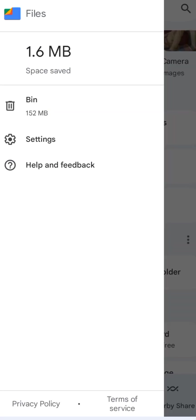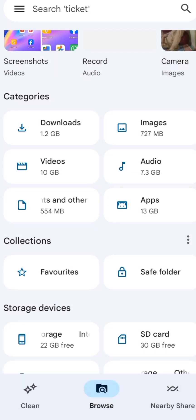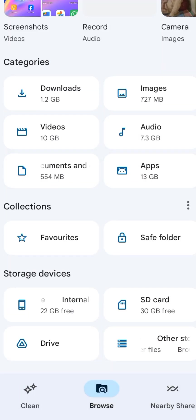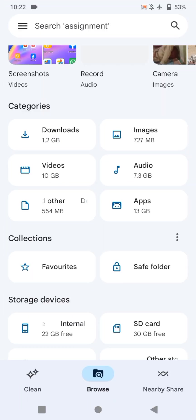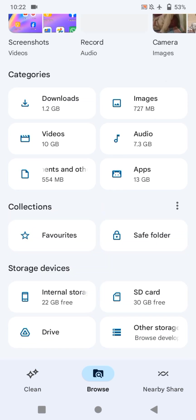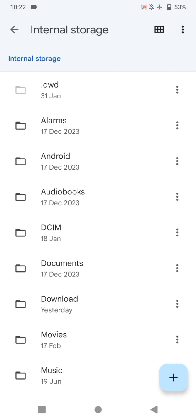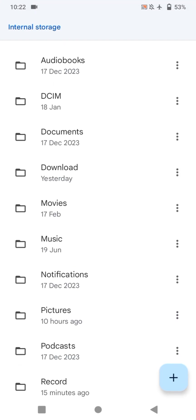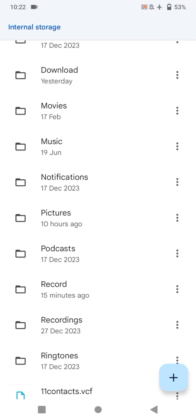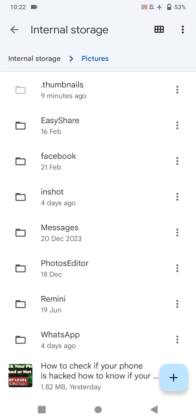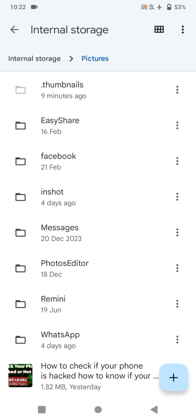Now, go back. Once again, go back. Now, click internal storage and look for pictures. Now, you can see there has been a folder created with the name of dot thumbnails. This is basically a hidden folder and it contains all the junk files your system has created.